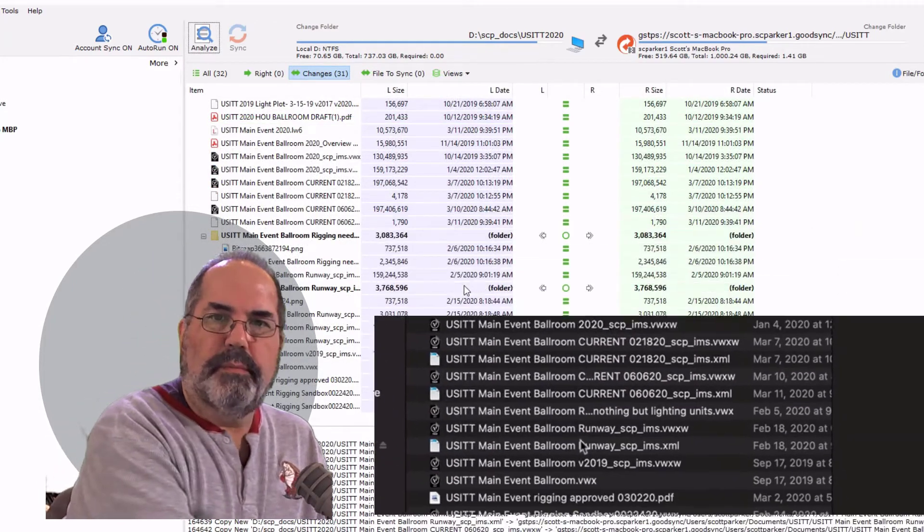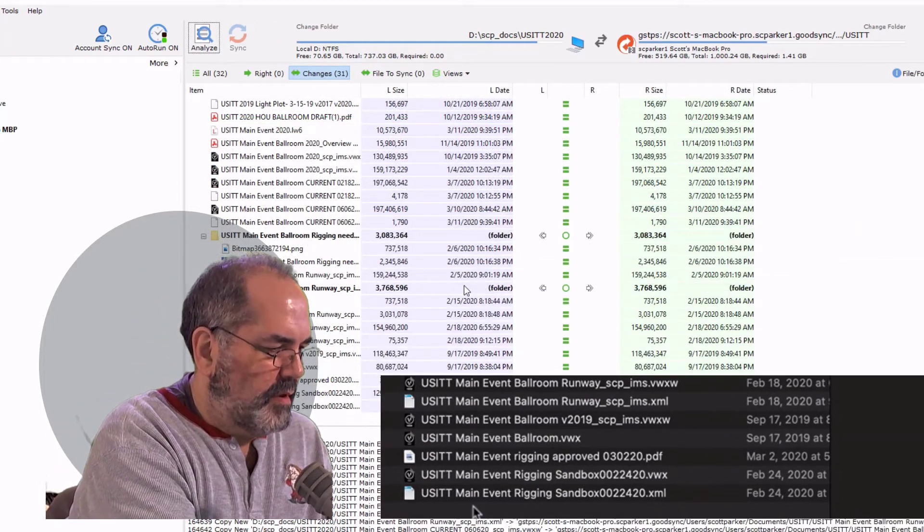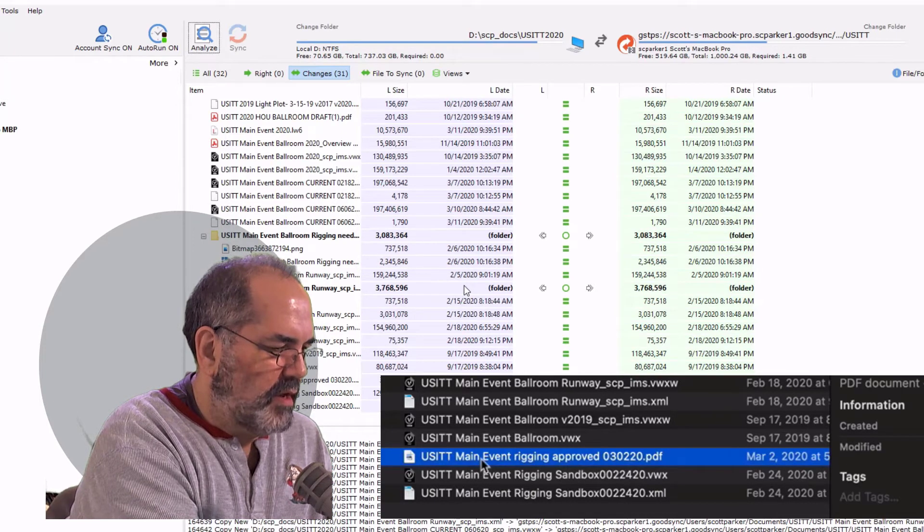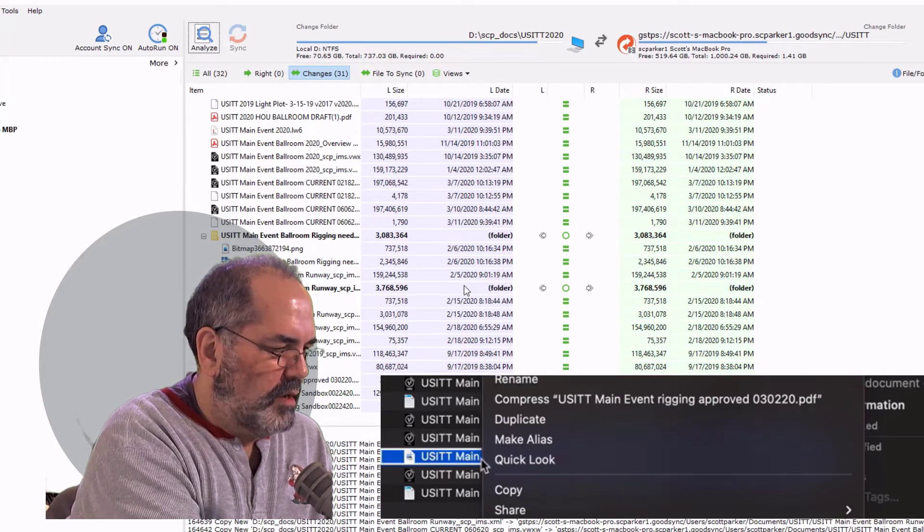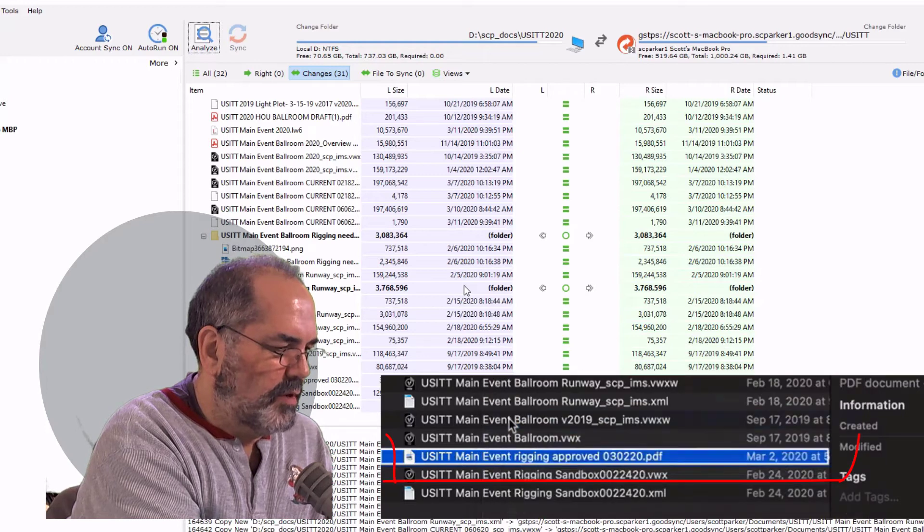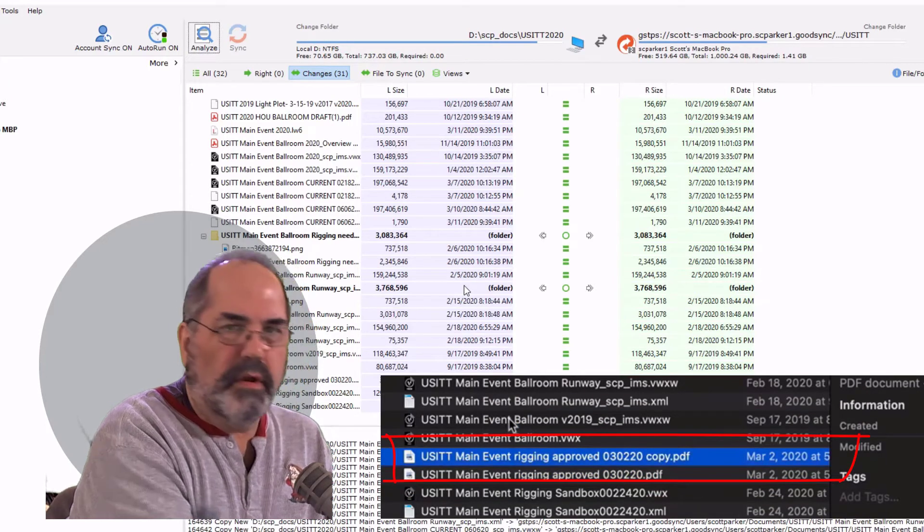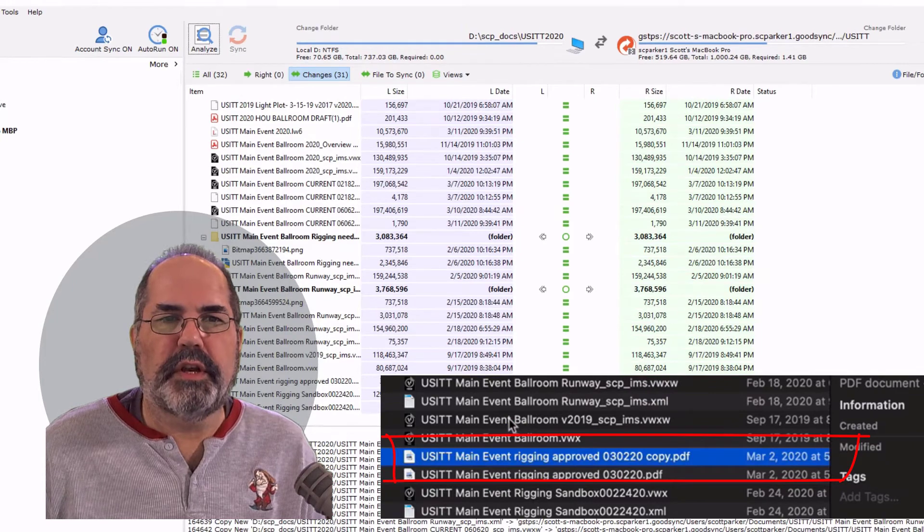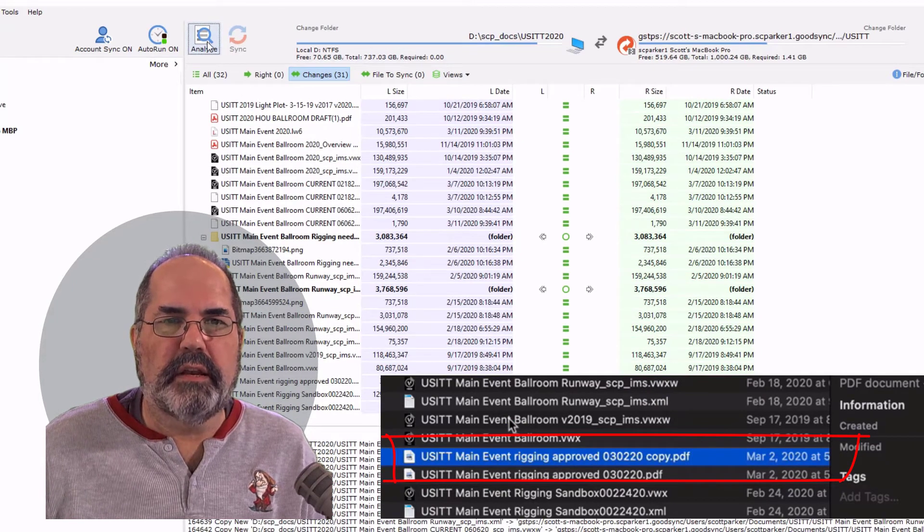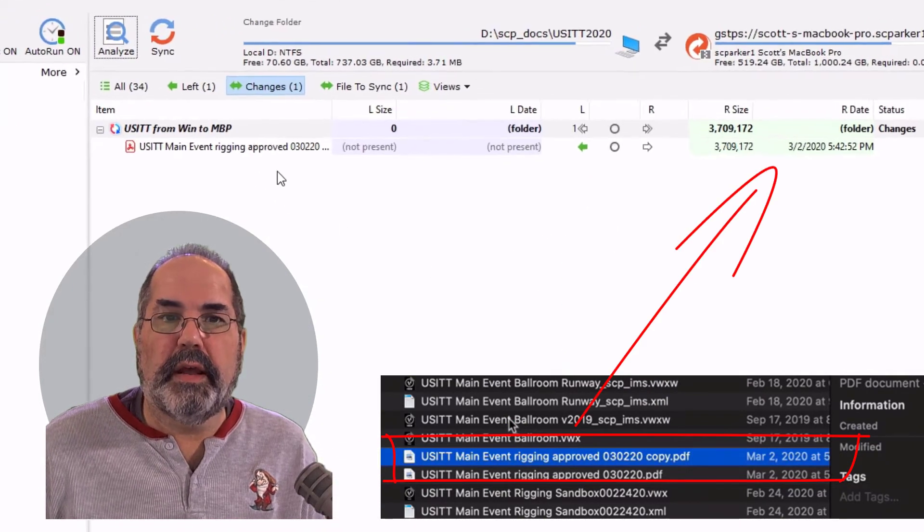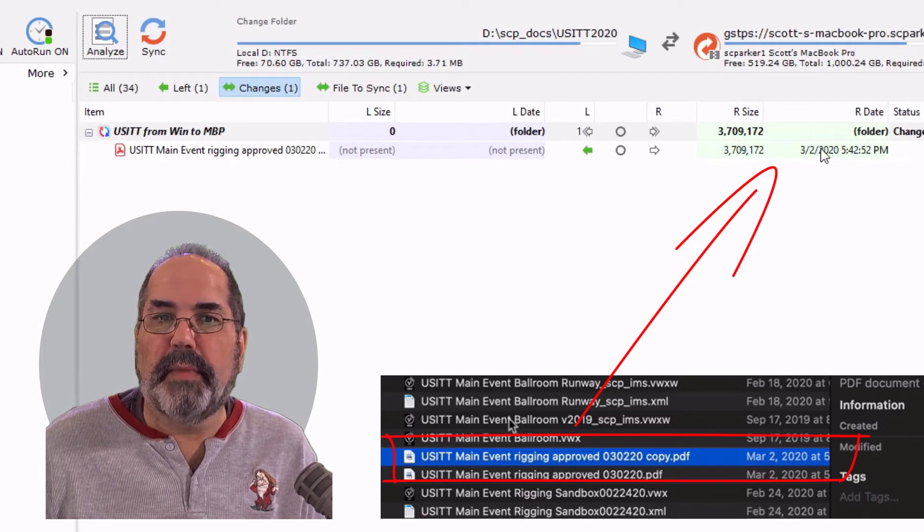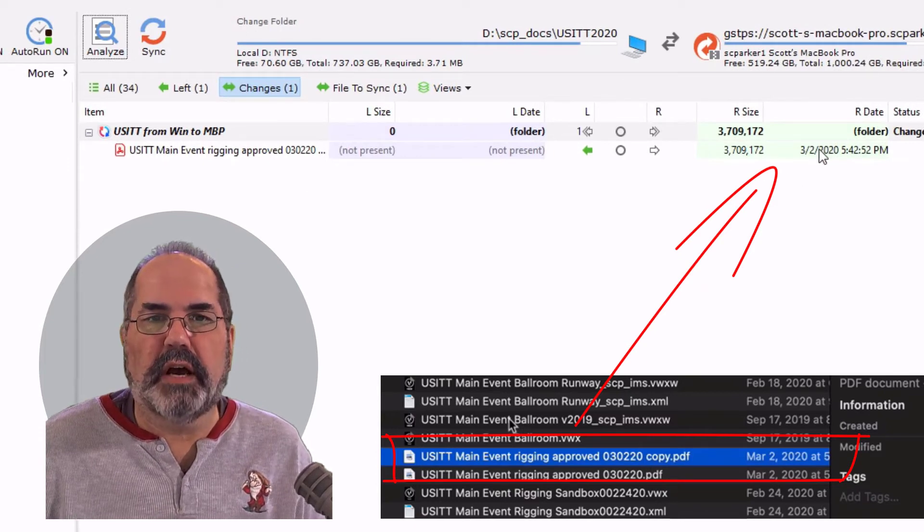So let's go over to the Mac. And we'll take this file here, and I'll just make a copy of it. I'll duplicate it. There we go. There's just a copy. Let's go back to the Windows machine and click analyze again. And now it says there's a new file on the Mac side, right here, on the right side.